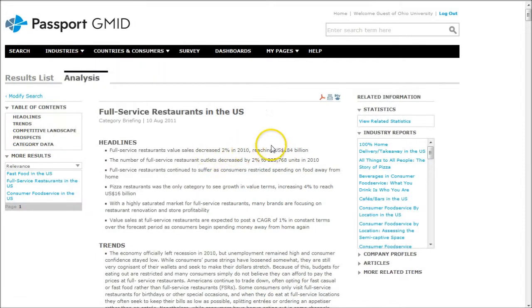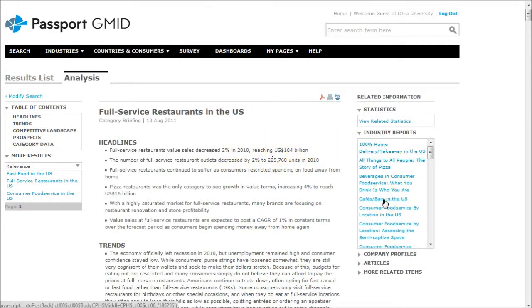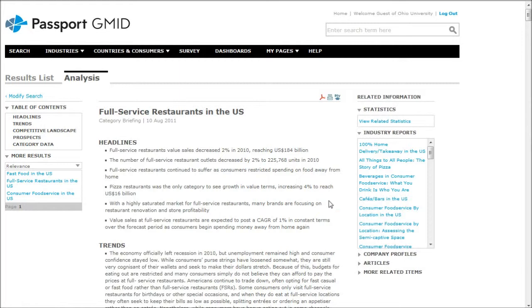You might also look at cafes and bars in the U.S. for example. We'll give you other related reports that might be useful if you're opening a restaurant, cafe, bar, that sort of thing. So good information to be had there in Passport GMED.